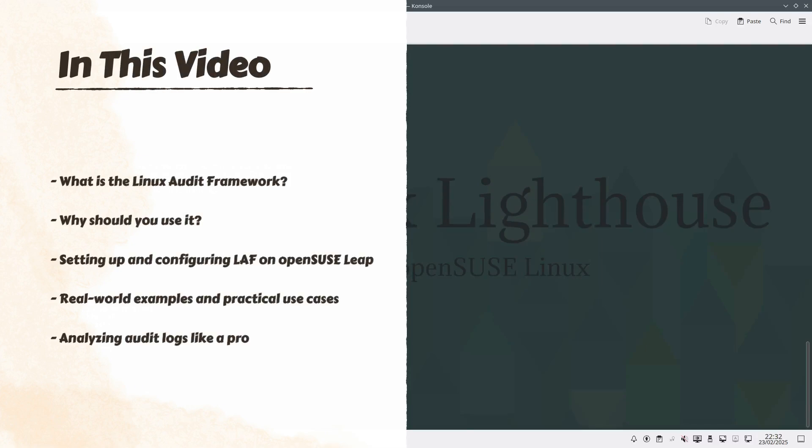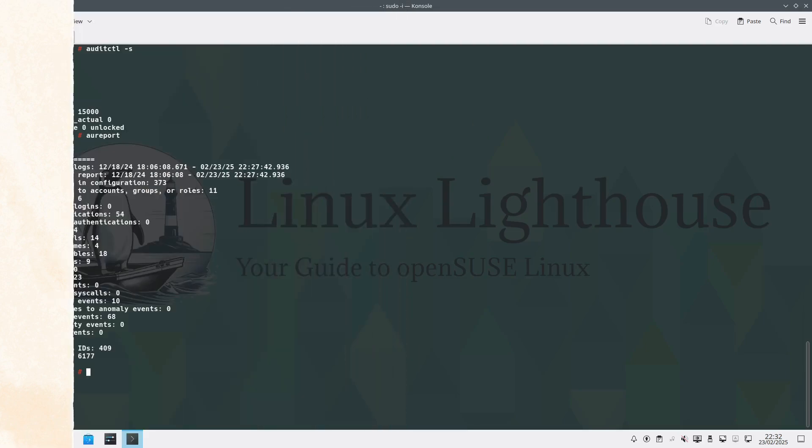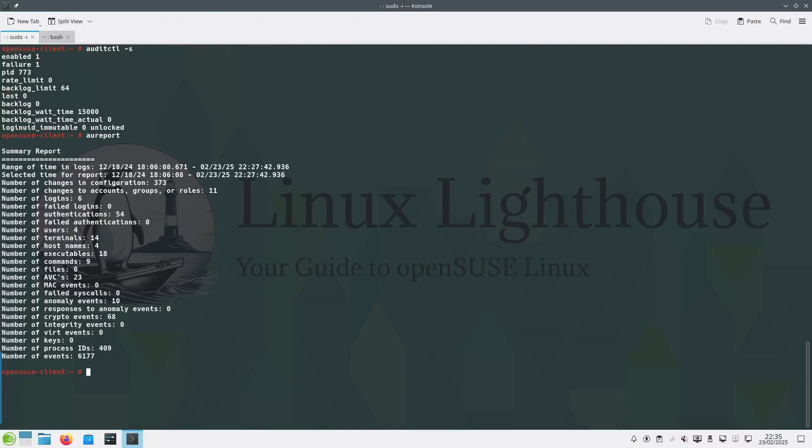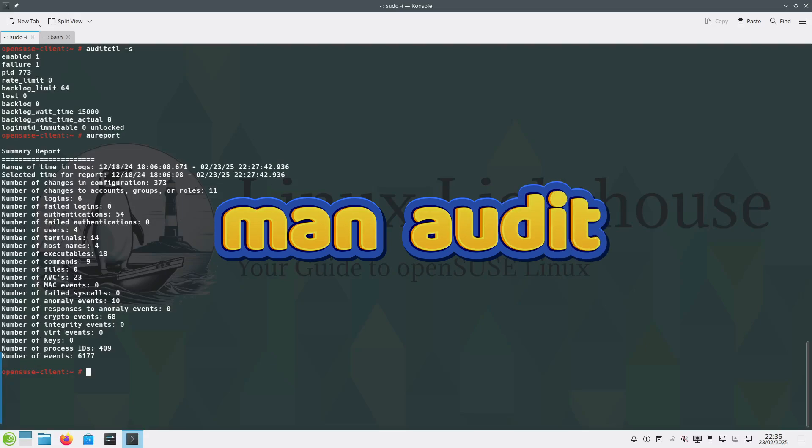Setting up and configuring LAF on openSUSE Leap, real world examples and practical use cases, and analyzing audit logs like a pro. Before I continue, I strongly recommend reading the official manual for further information on Linux Audit Framework. I will leave the link in the description below.